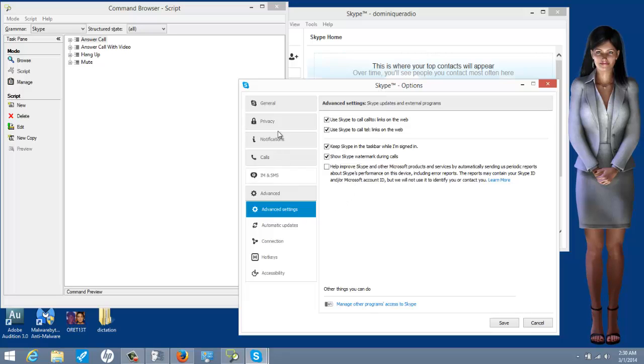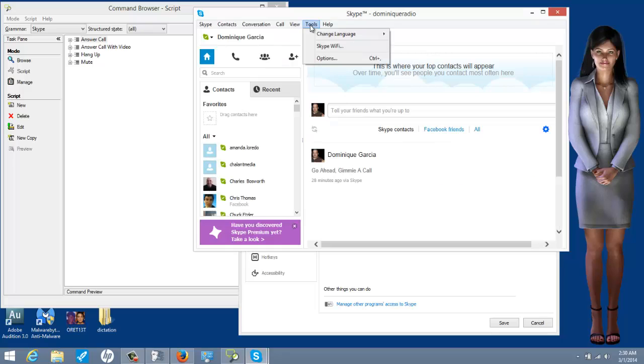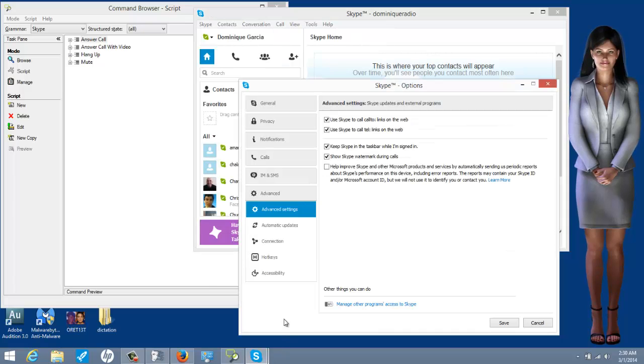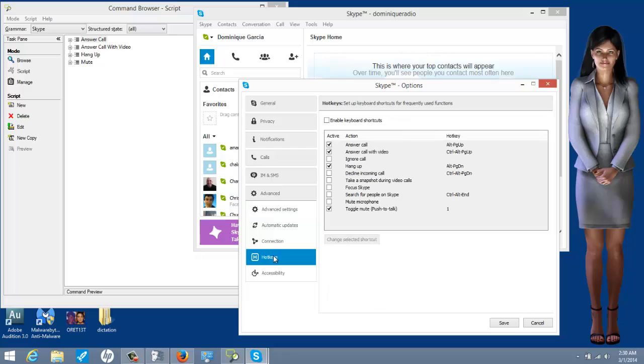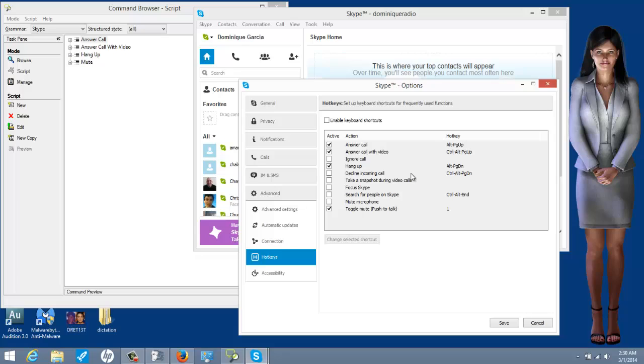We are going to, under tools, right here, and options. There is something called hotkeys, right here. Now, these are the keyboard shortcuts for Skype. And you can even reassign them, but I'm going to keep them as close as I can.